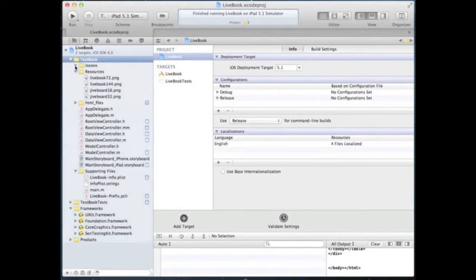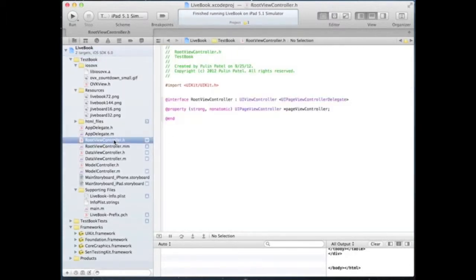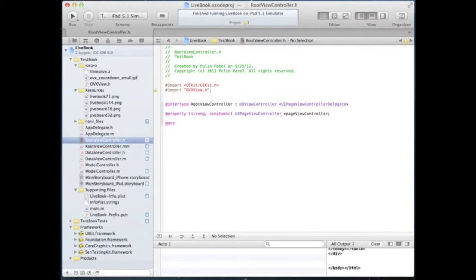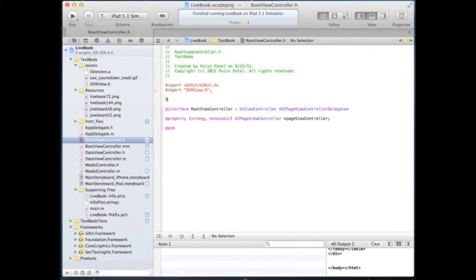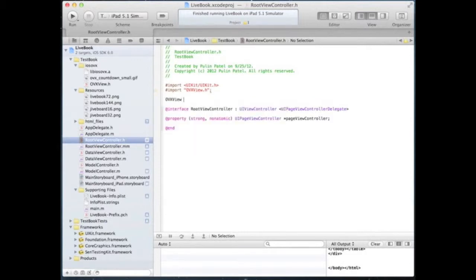We will now add the ovx view header file to the relevant view controller header file. We will also add a global variable ovx view. This will provide the UI for the live visual communications.